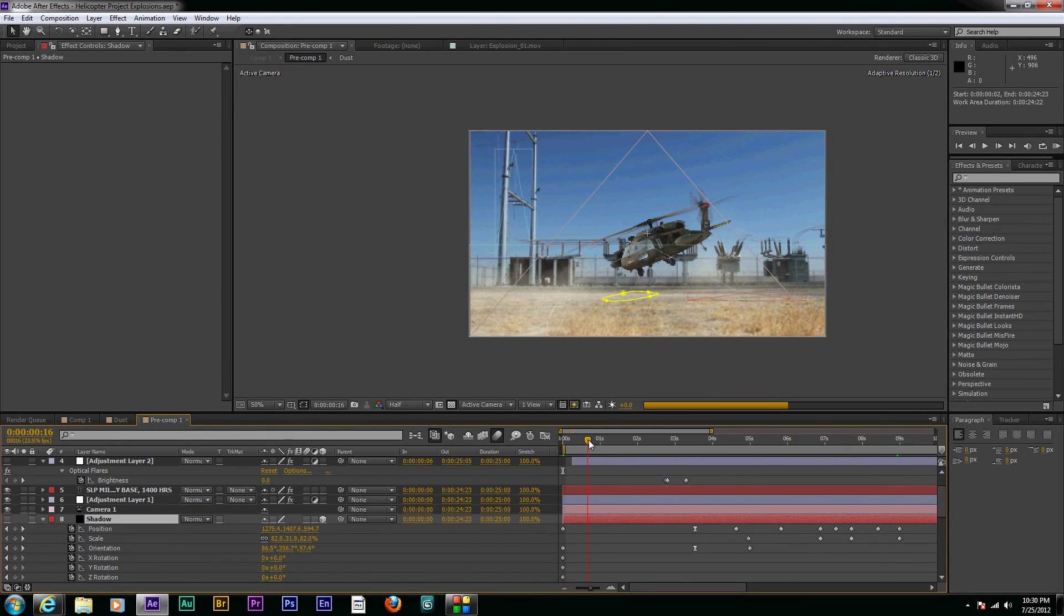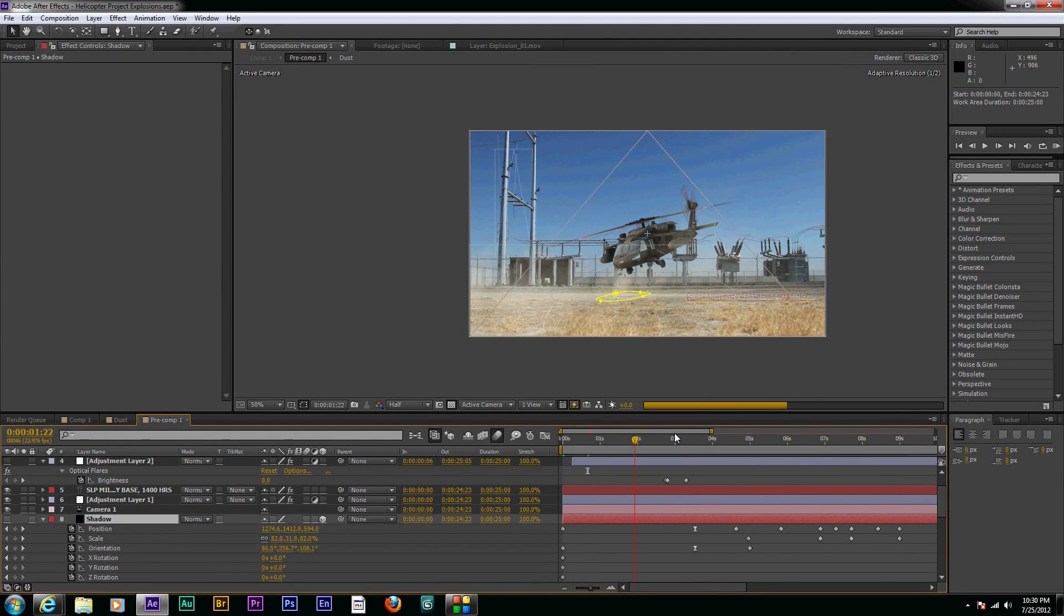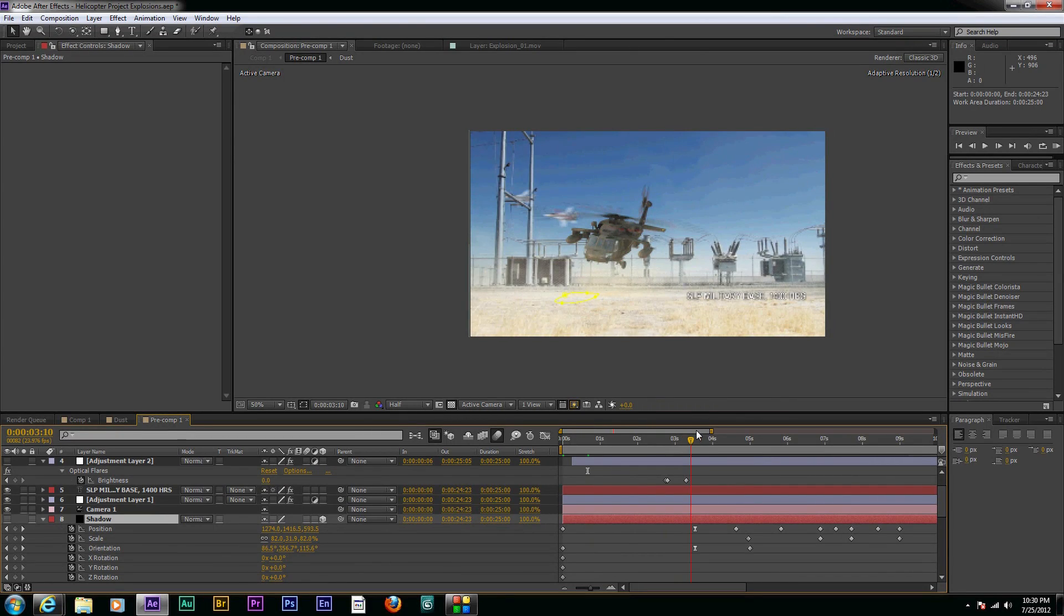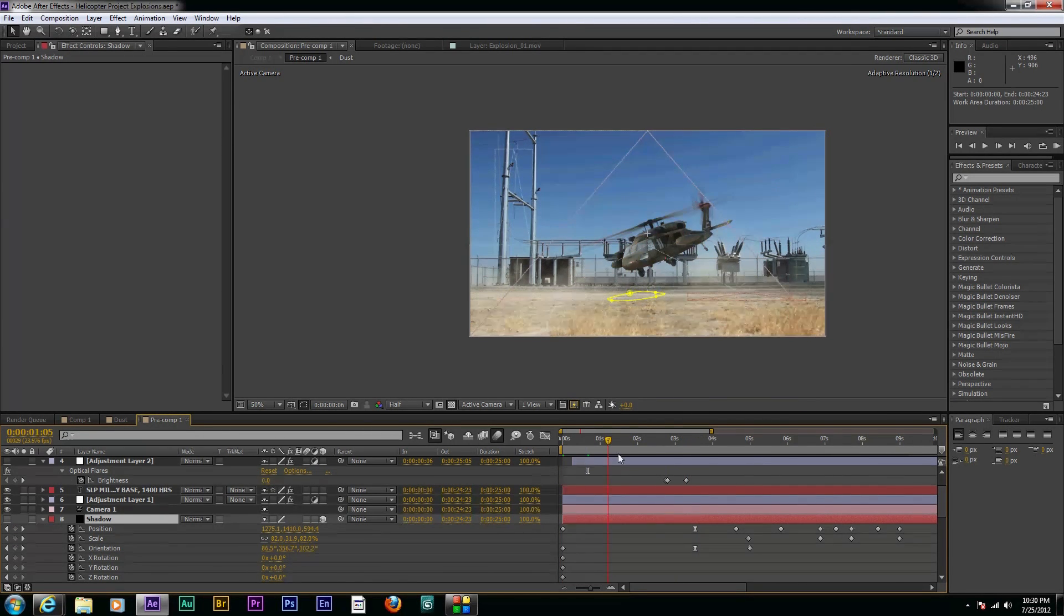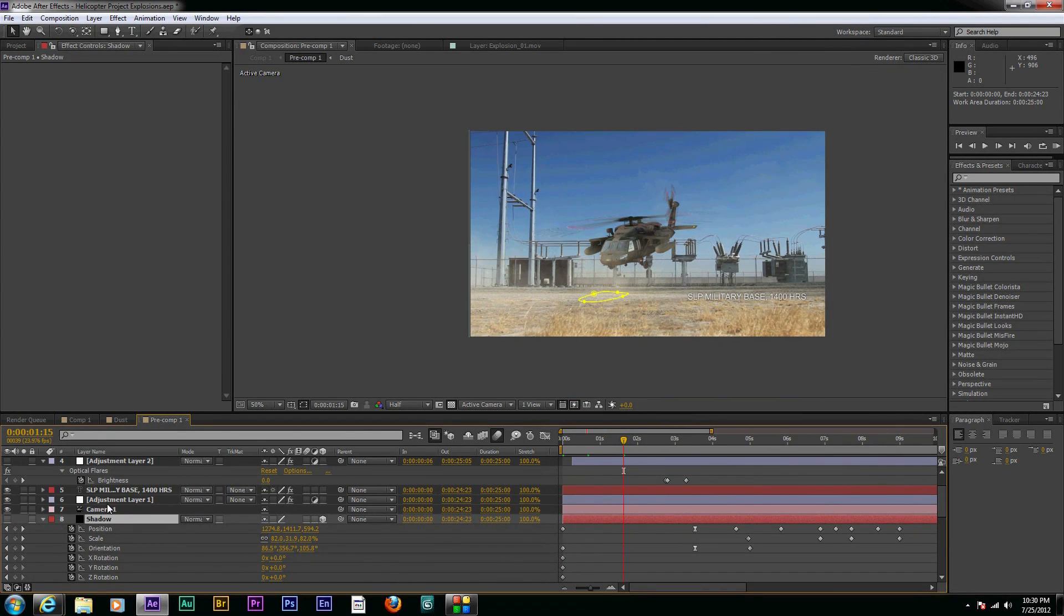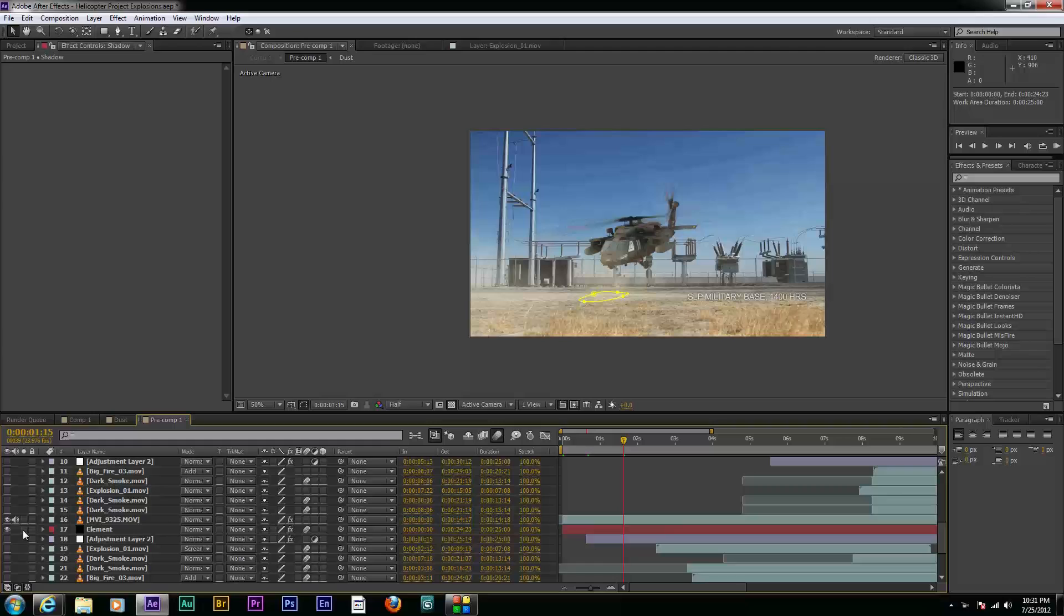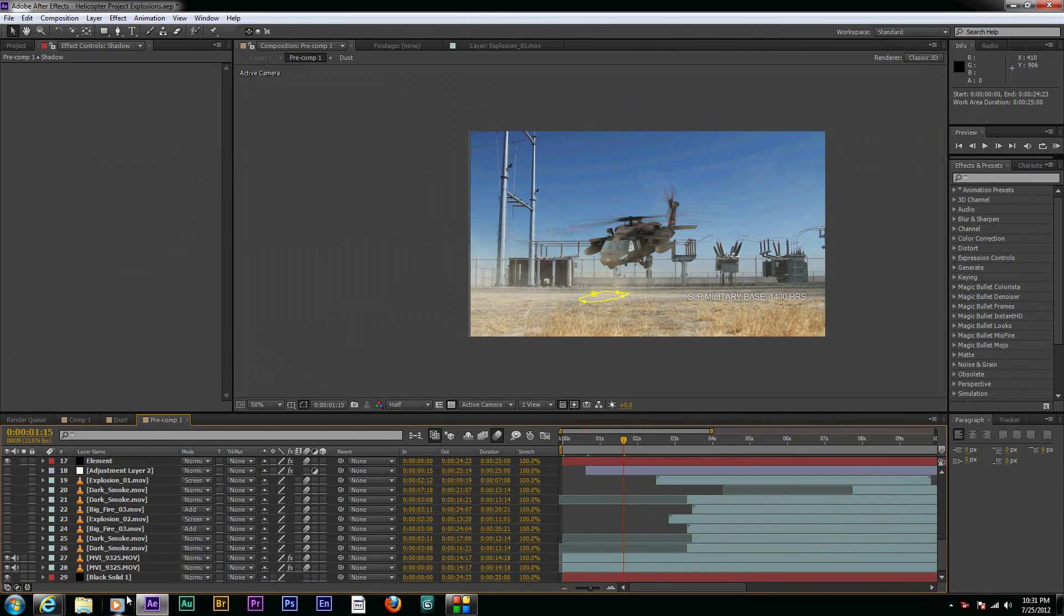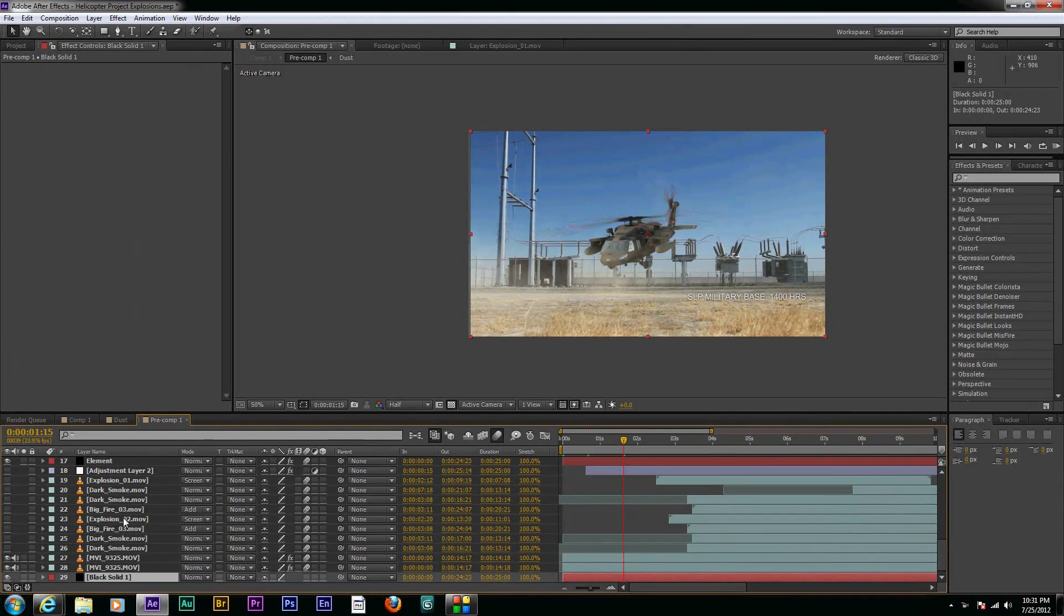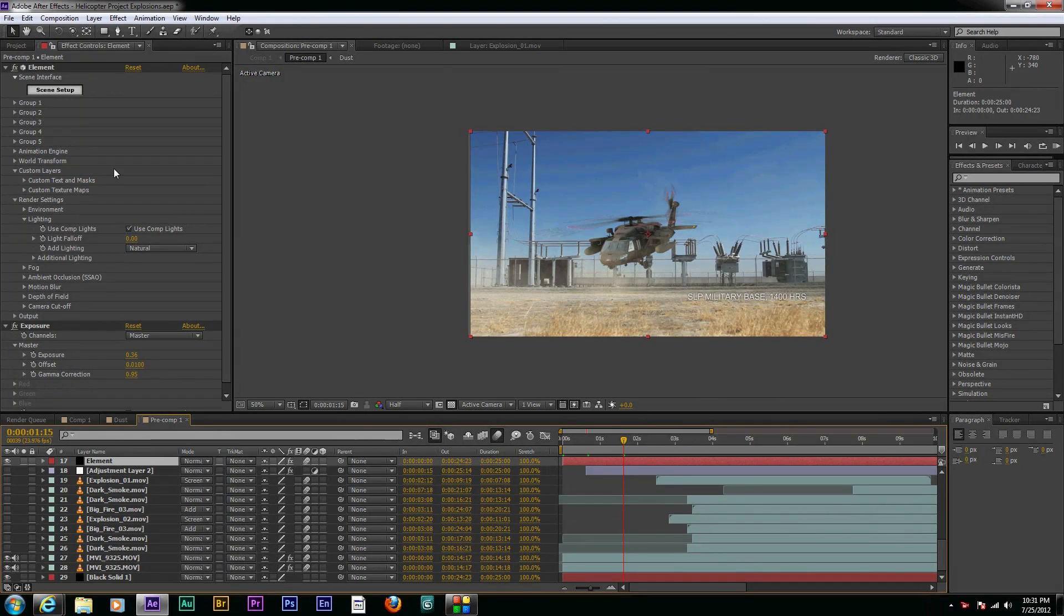And we are just going to keep looking at the helicopter here. And I think one of the hardest parts of making this tutorial was animating the movements of the helicopter.